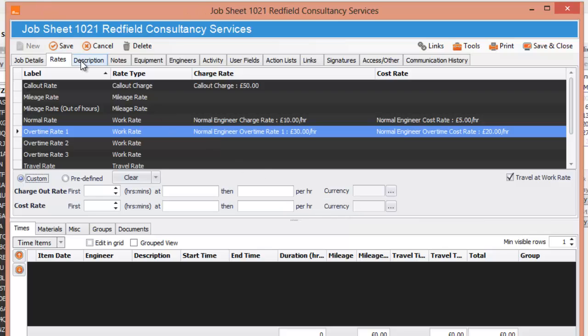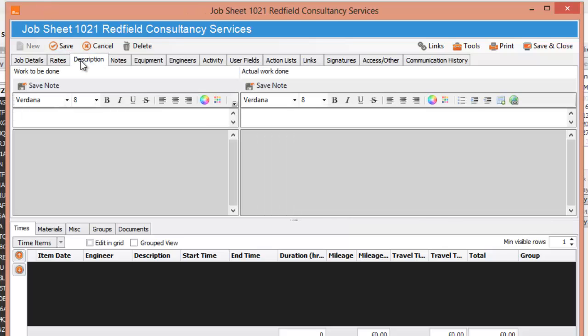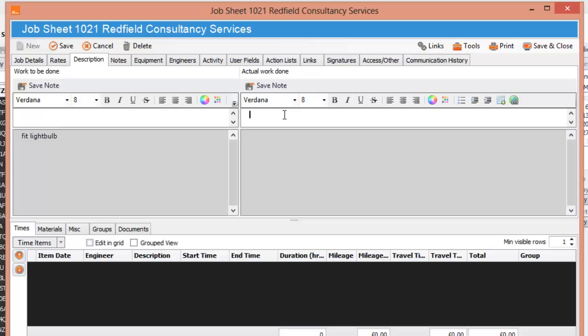So the next tab is description. What you can do here is you can do work to be done. So if I do fit a light bulb, that's the work to be done. And you can put in a fitted light bulb. Save that note and it's done. So you can see your work to be done and your actual work done.